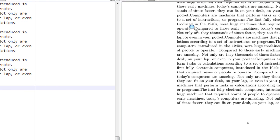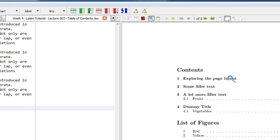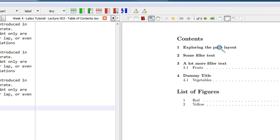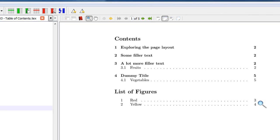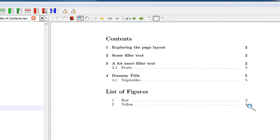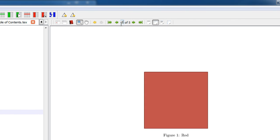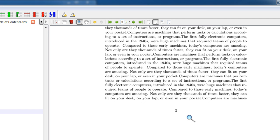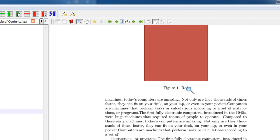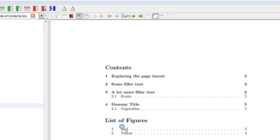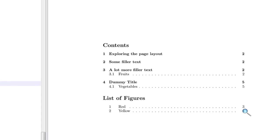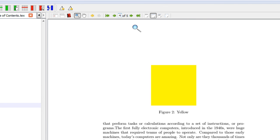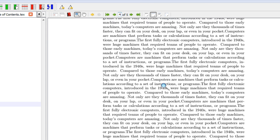Going back to the first page, the table of contents is as already explained. Now see the list of figures — the captions are 'red' on page three and 'yellow' on page four. To verify: on page three, figure one is the red image with caption 'red'. On page four, figure two is the yellow image with caption 'yellow'.